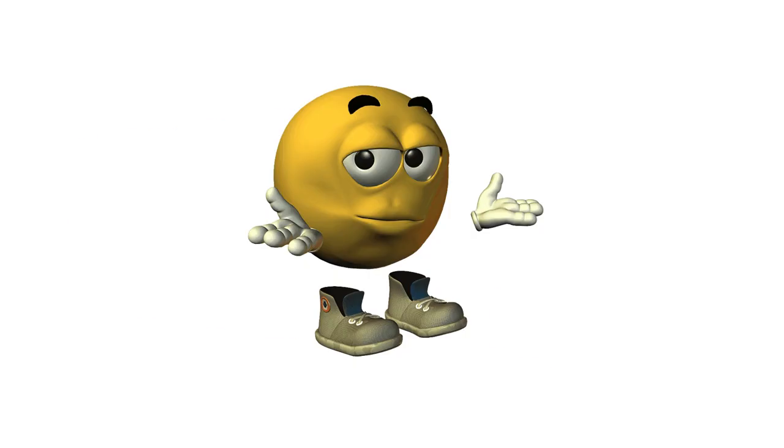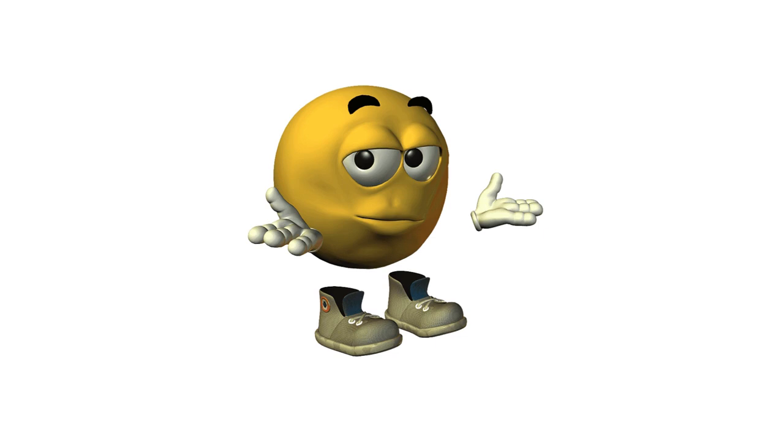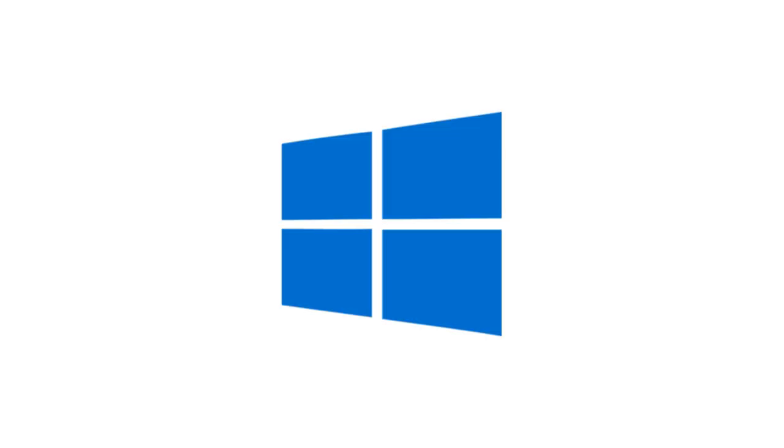So here's the better option. Switch to Linux. It's fast, it's free, it runs on almost any computer. And unlike Windows, it actually respects your privacy.